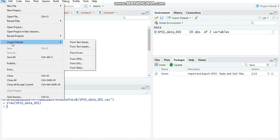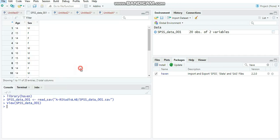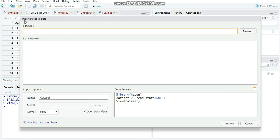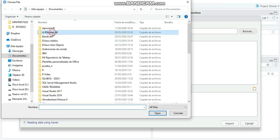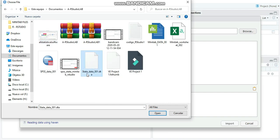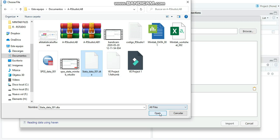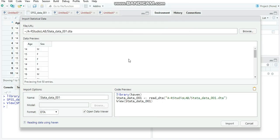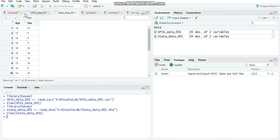Now we do the same for Stata. Go to File, Import Dataset, and select 'From Stata'. The same import window appears. Click Browse, navigate to the RStudio Lab directory, and select the Stata data file — its extension is DTA. Click Open. After retrieving the preview data, you can see the filename with the DTA extension and the R code this window will run. Click Import and we have the Stata data.